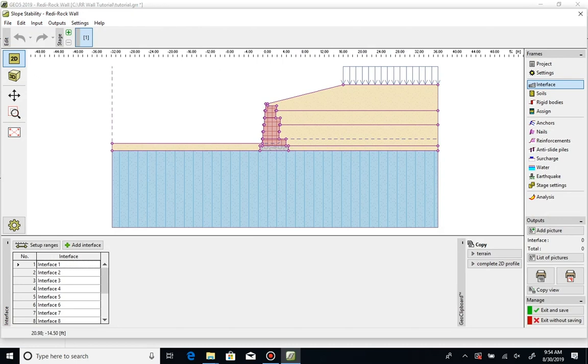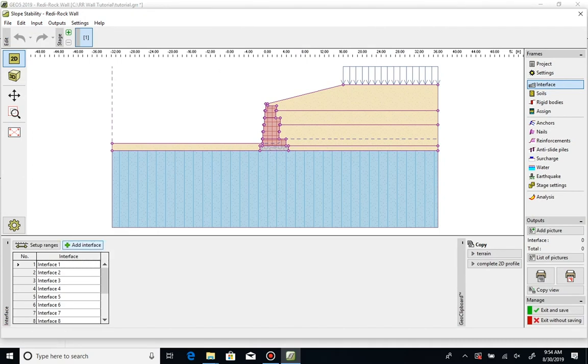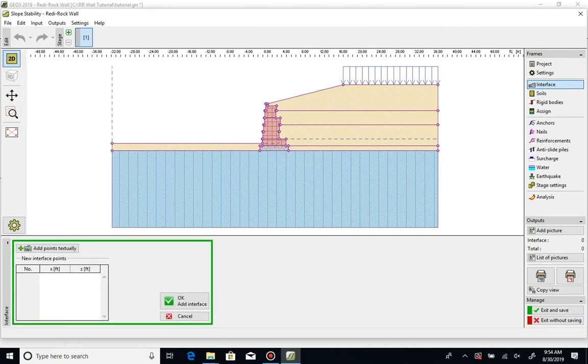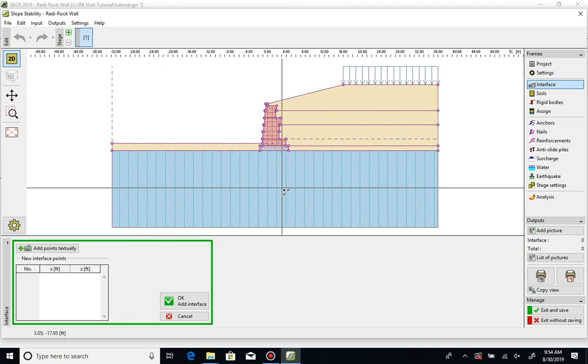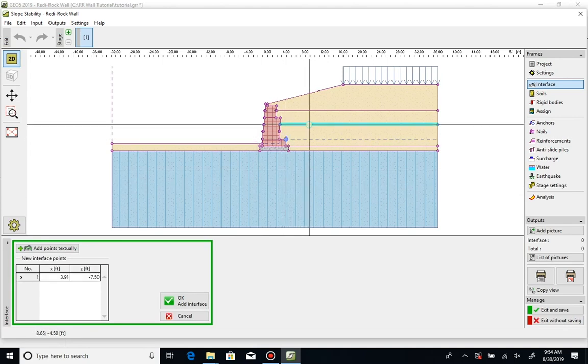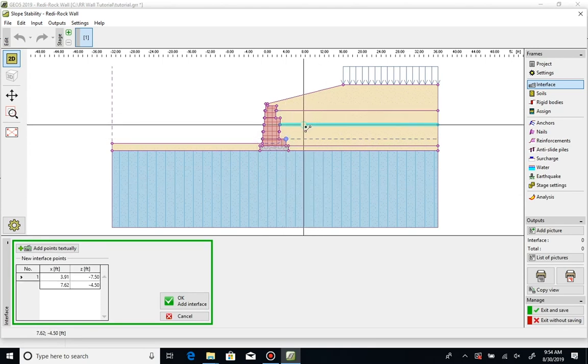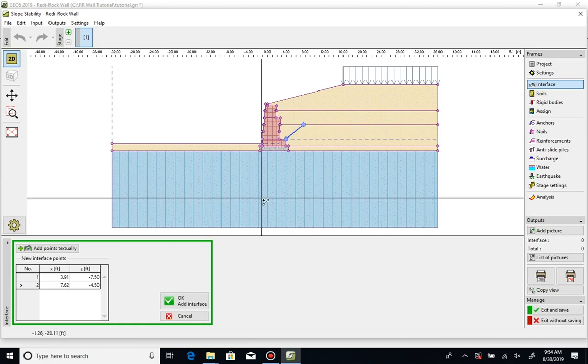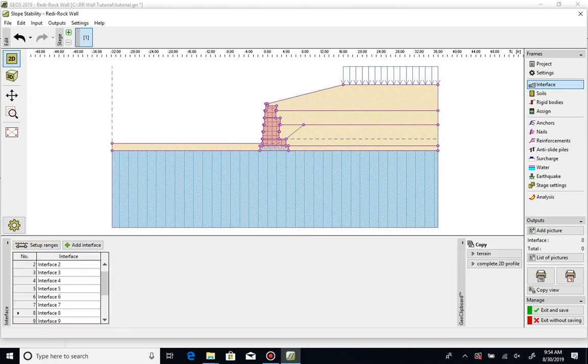Here we'll add an interface to represent a wedge of backfill soil behind the wall. Click on interface on the right side menu, then add interface in the bottom left. Click on the drawing to add endpoints to the interface. Repeat for each segment.